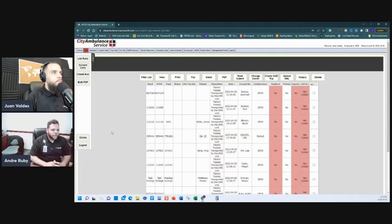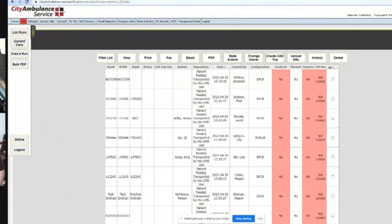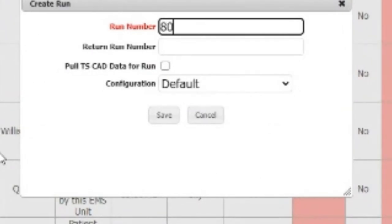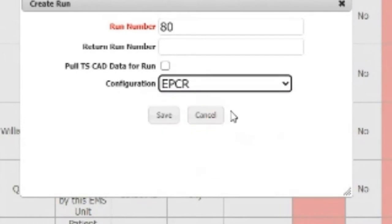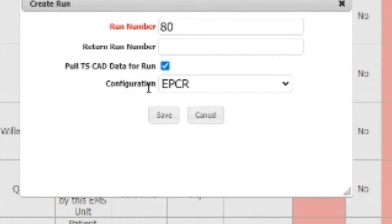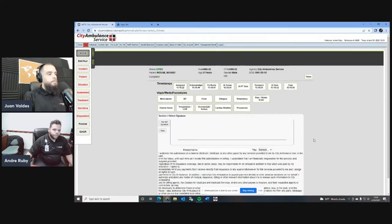When you go to the screen you'll see on the left it says 'Create a Run.' Click that. When you get the stencil and click, it pops this up. Your run number that got assigned was 80. Crews won't have this default because it's only accessible with admin privileges. You're going to want to click 'Pull TS CAD Data' every time you create a report, then hit Save.